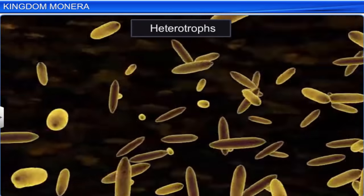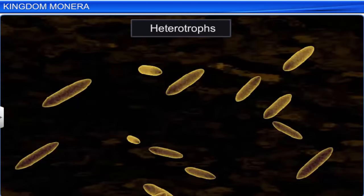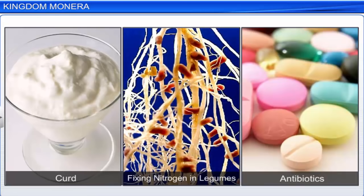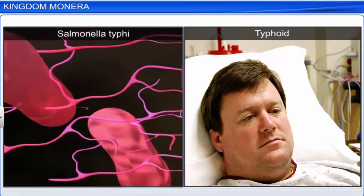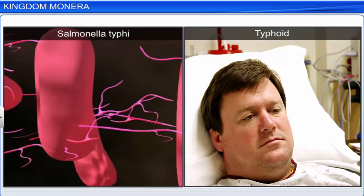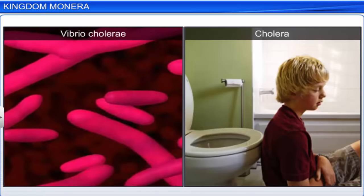On the other hand, heterotrophic bacteria are decomposers. They help us make curd, fix nitrogen in legumes, and produce antibiotics. They can also cause harm by damaging crops, and some diseases like typhoid, tetanus, and cholera are known to be caused by bacteria.